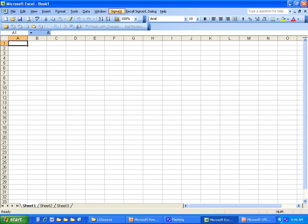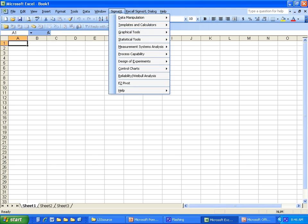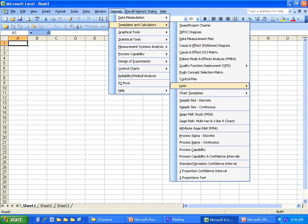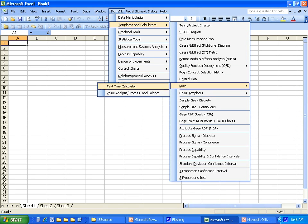I'm in Excel here and I'm going to go to the SigmaXL option, then Templates and Calculators, then the Lean option and the Takt Time Calculator.